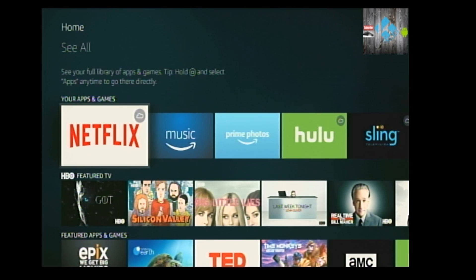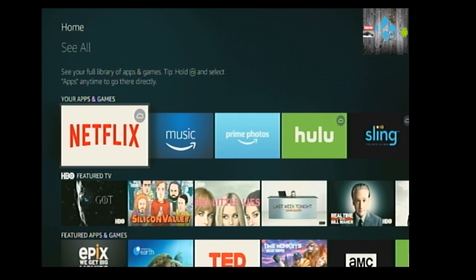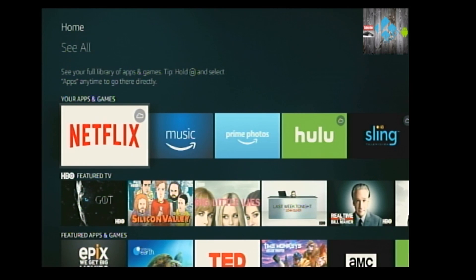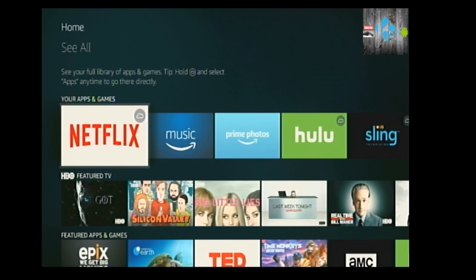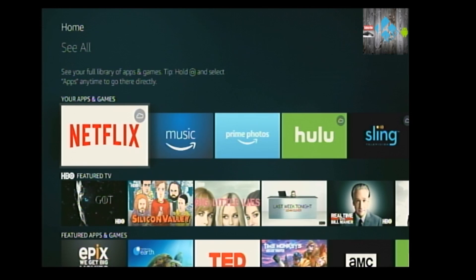Dish Network sued TV Add-ons, which hosted a lot of popular add-ons. That created a domino effect which scared developers and they shut down because they were afraid of being sued. Some are popping up overseas where they can't be traced, but a lot of them right now are not being updated. So I wanted to give you guys some options to help you watch your TV.